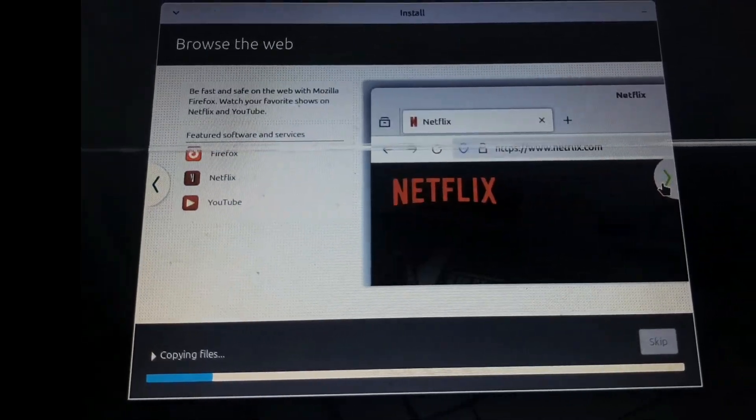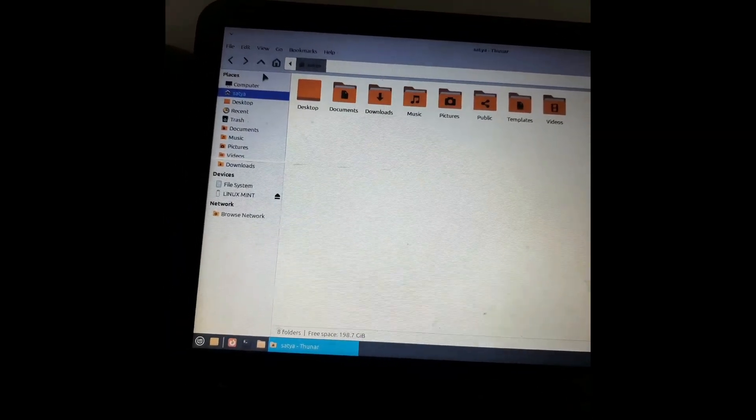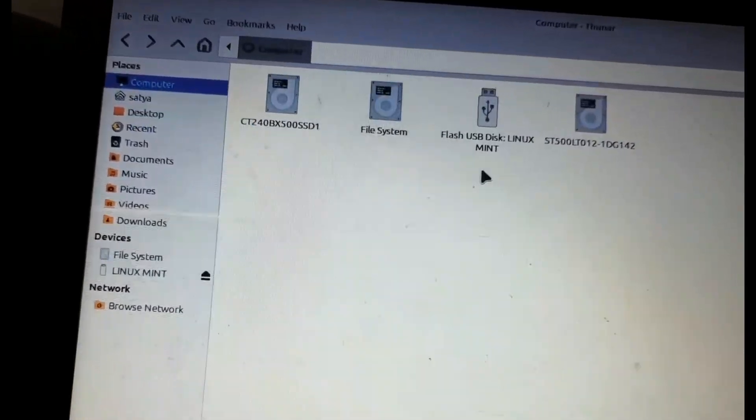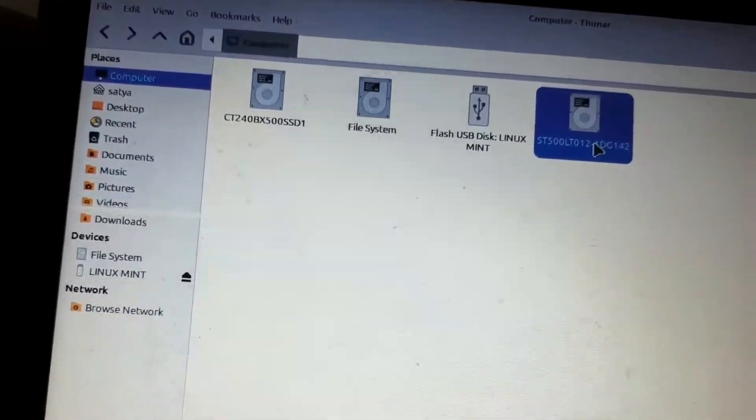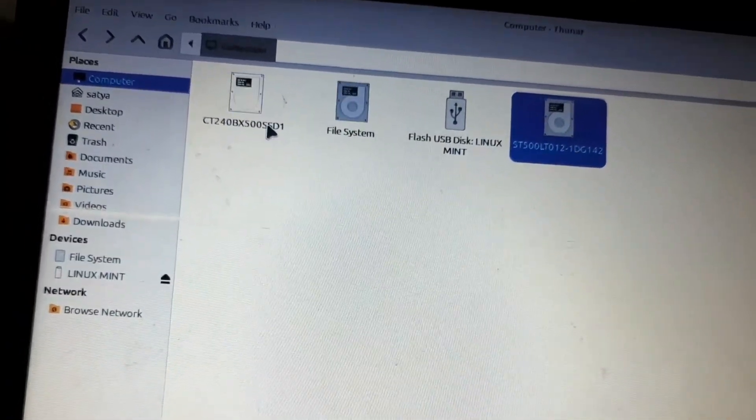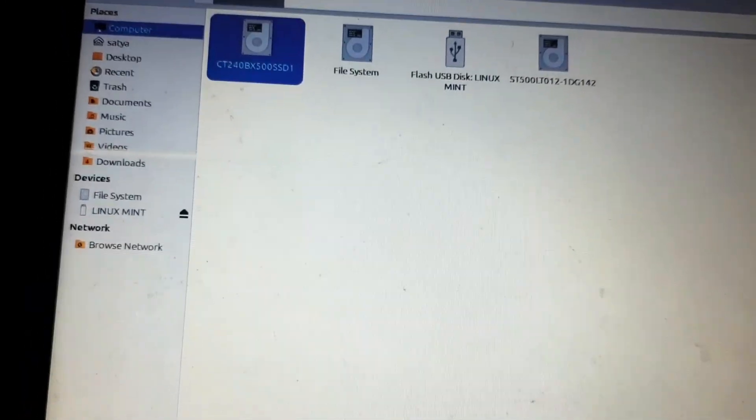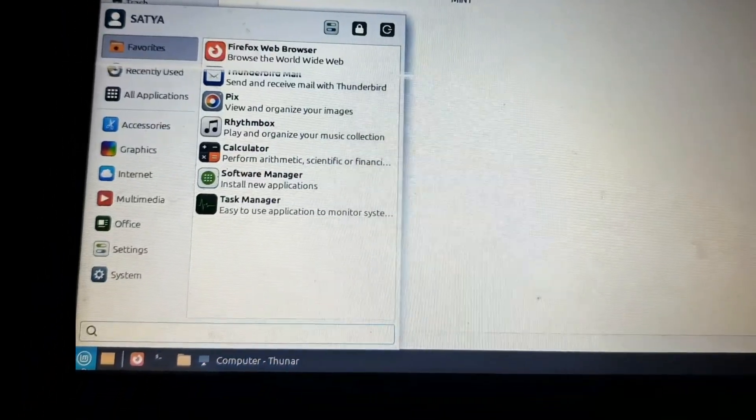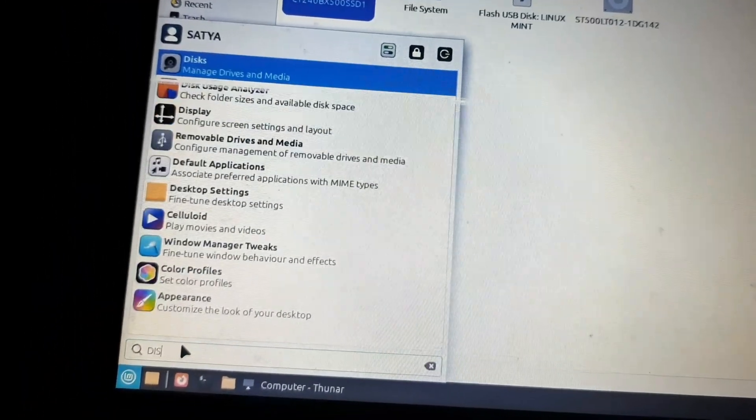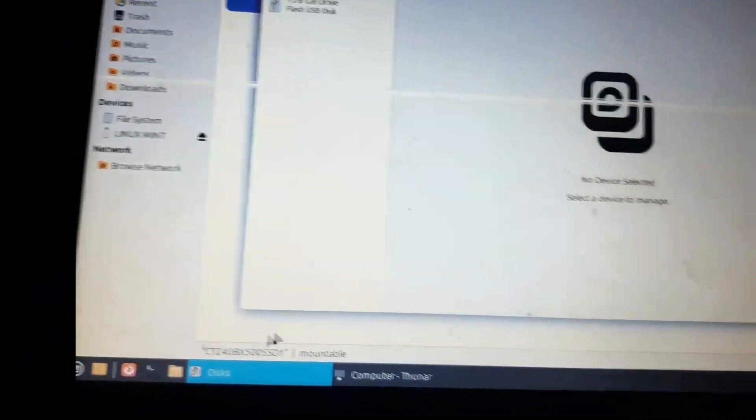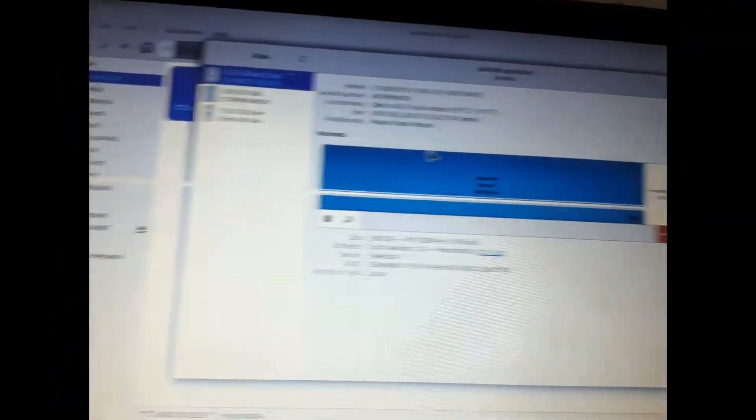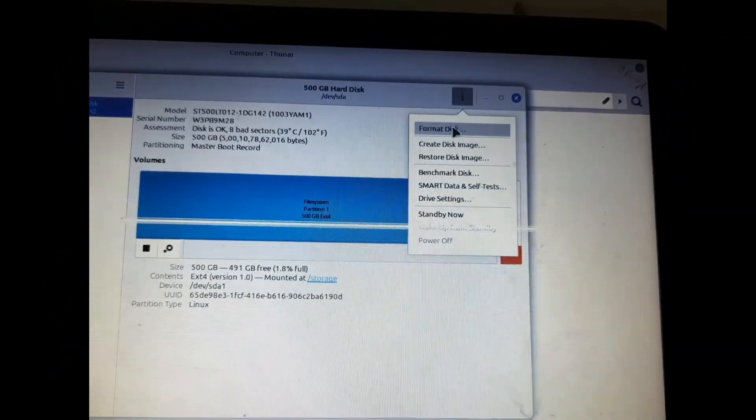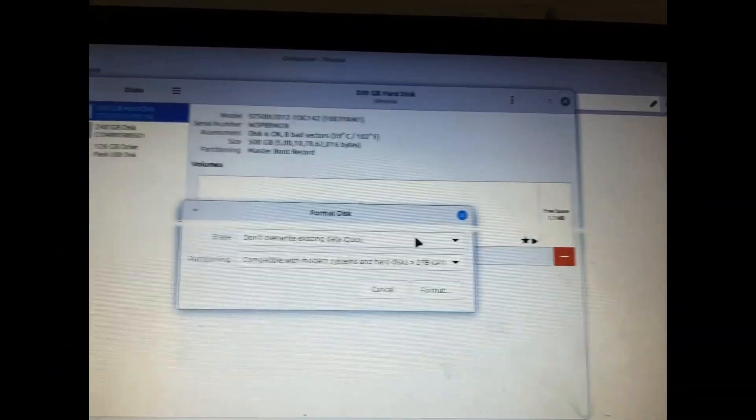After installation finishes, we will open the file manager and we'll be able to see all those disk spaces. When we try to click to open them, they are not opening. We need to open the disk software and format the 500 GB HDD completely.